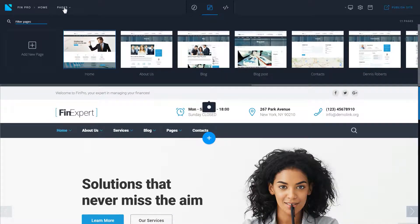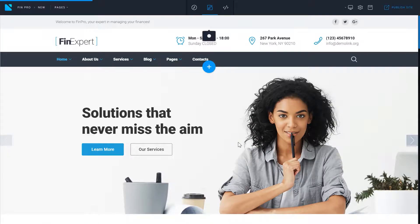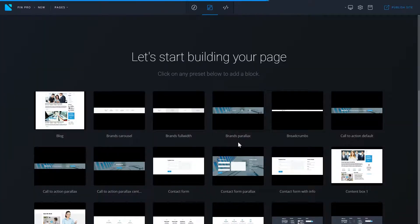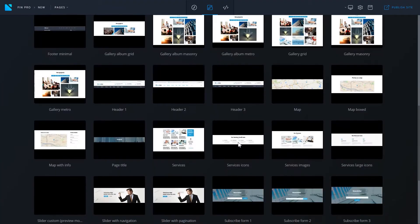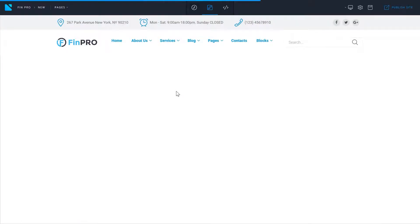To create a new page, click on add new page box and type in the name of the new page. Click create page and choose a block to add to your newly created page. Let's add a header. You have just added a header.